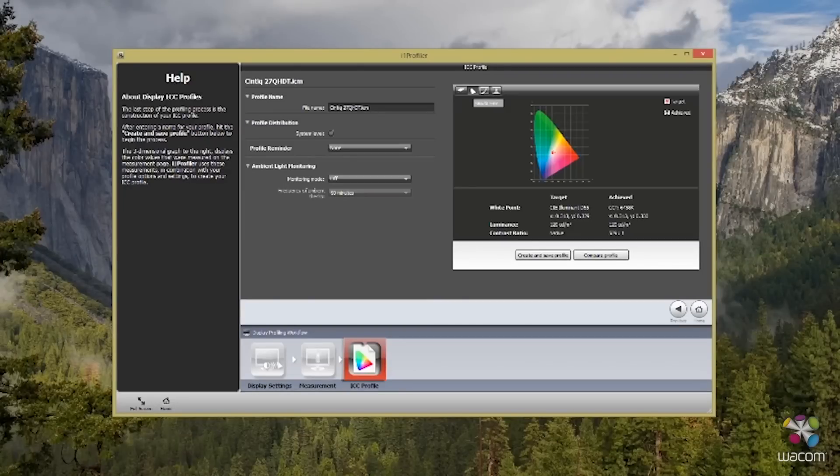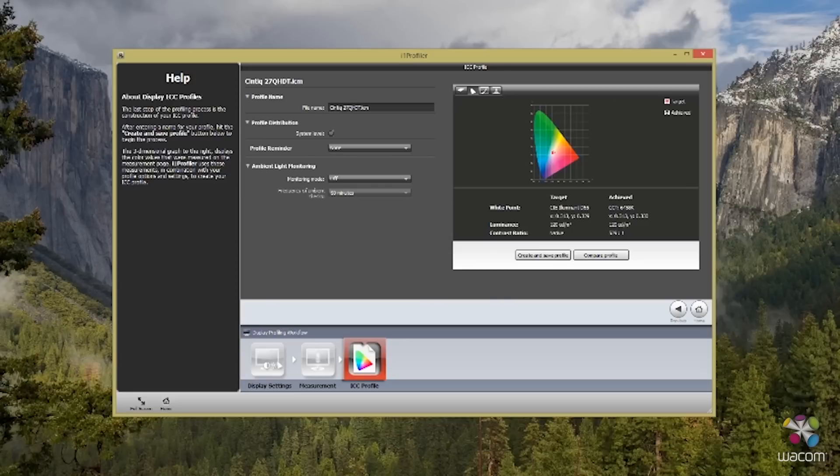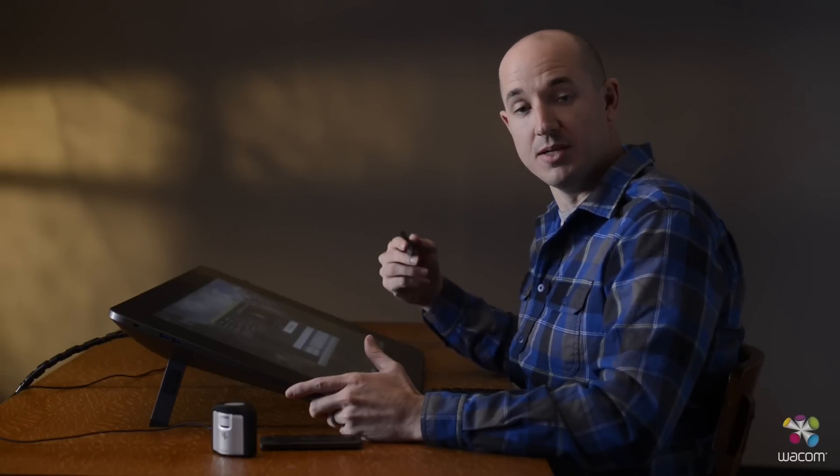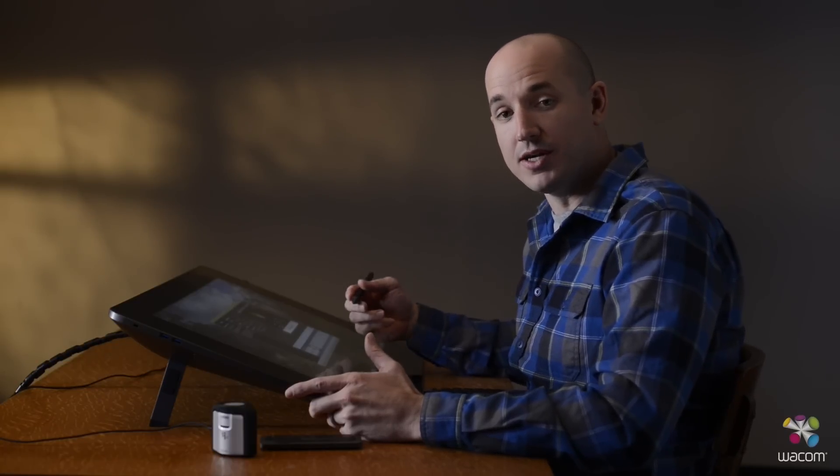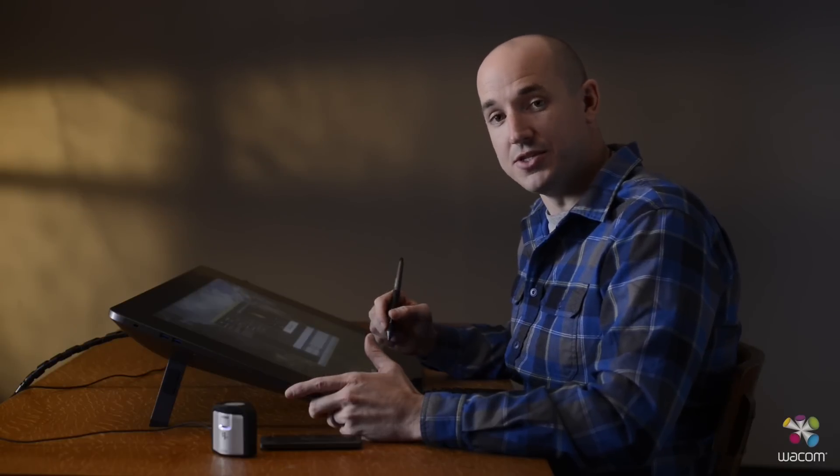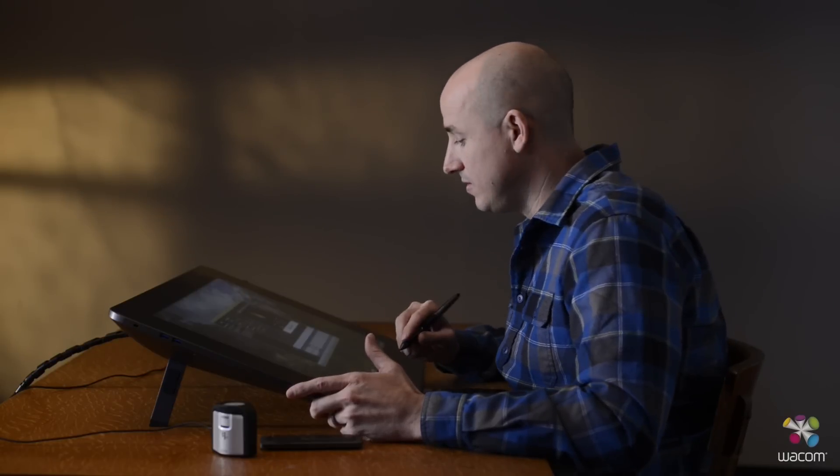Now if you want to compare your targeted results with what you actually achieved, you can go ahead and select one of the graphs that allow you to see the difference between the two. This allows you to maintain the most color accuracy when it comes to the white point contrast and contrast settings that you've chosen.